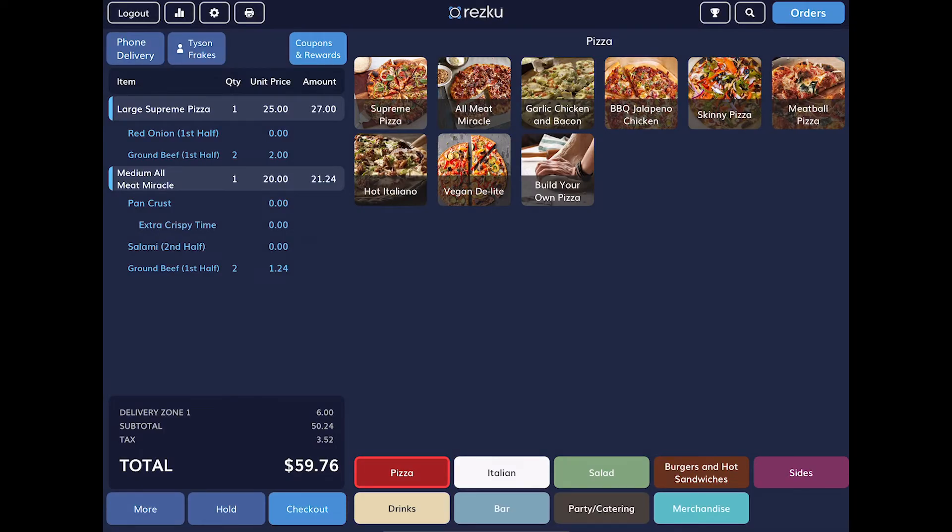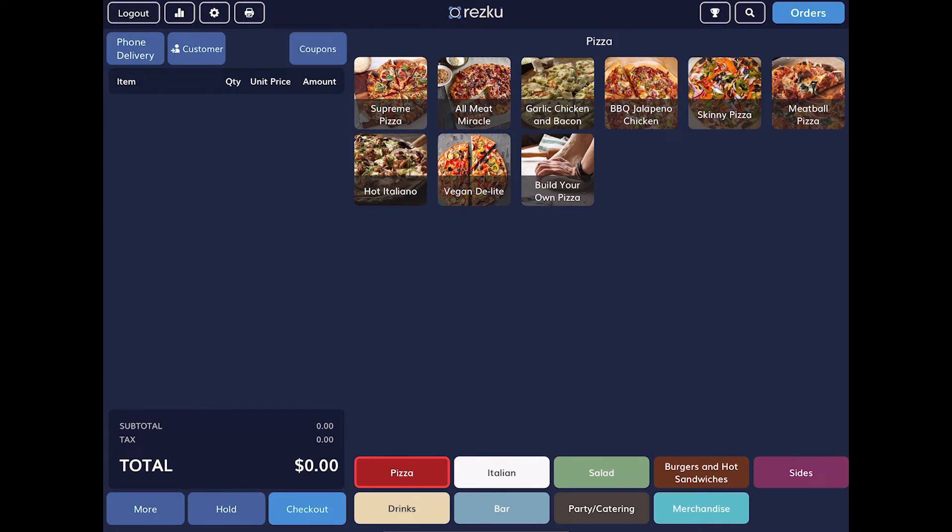This customer is going to pay with cash when their order is delivered. So once the customer has told you their complete order, tap the Hold button to save. Now let's look at how to view and manage orders saved on the system.